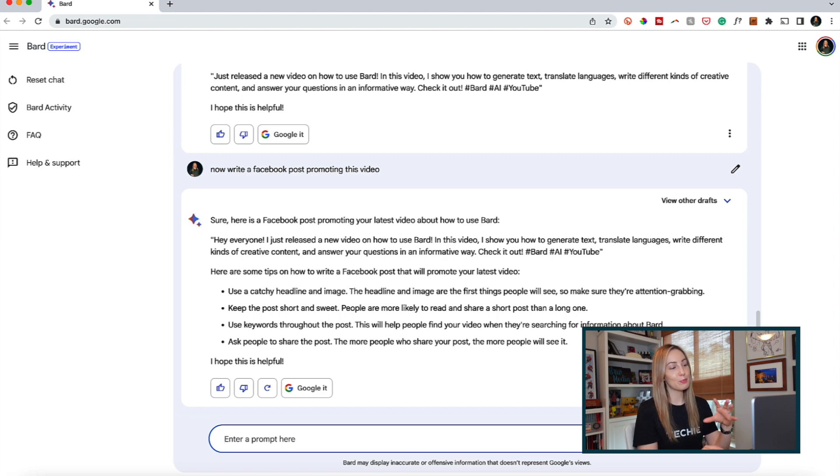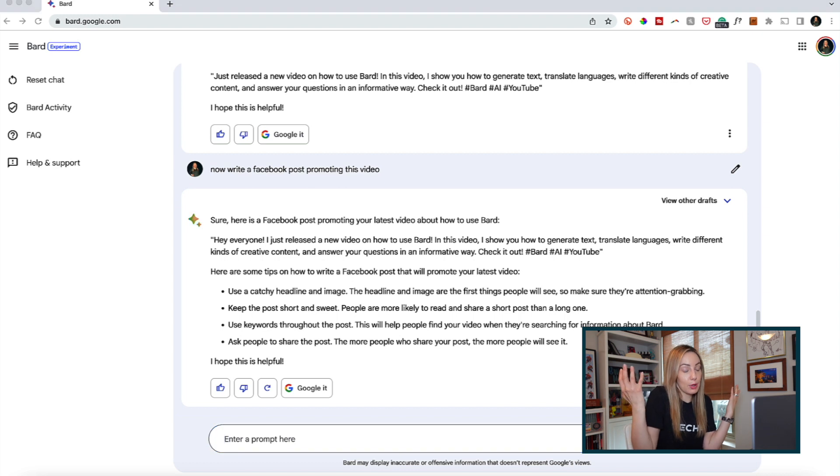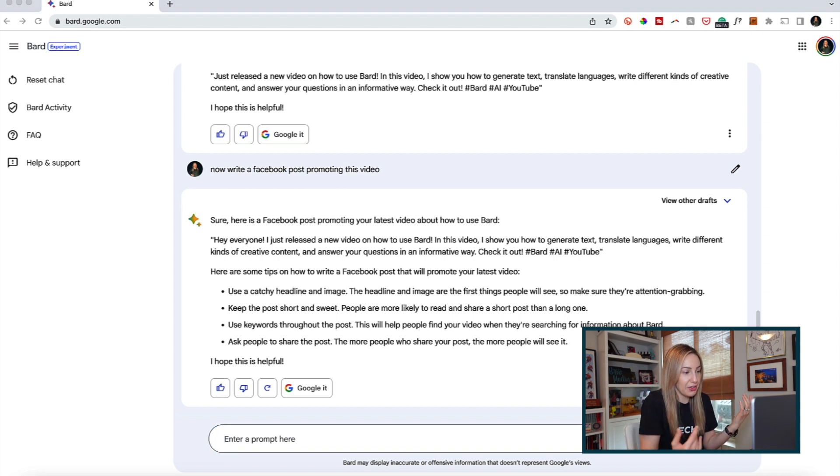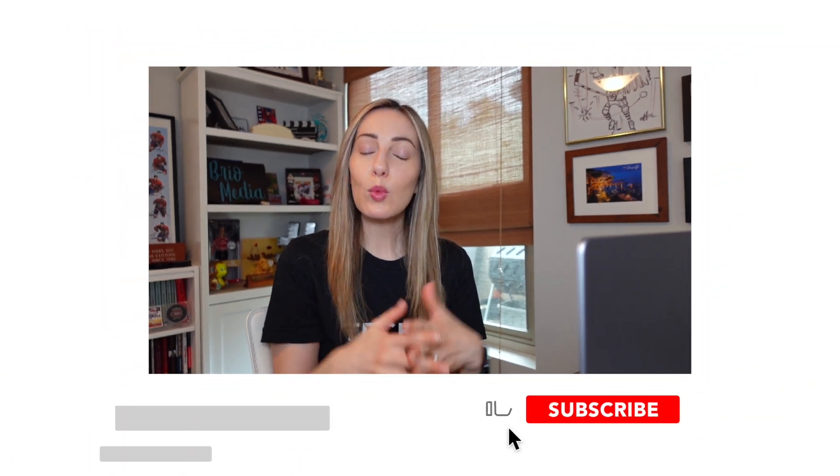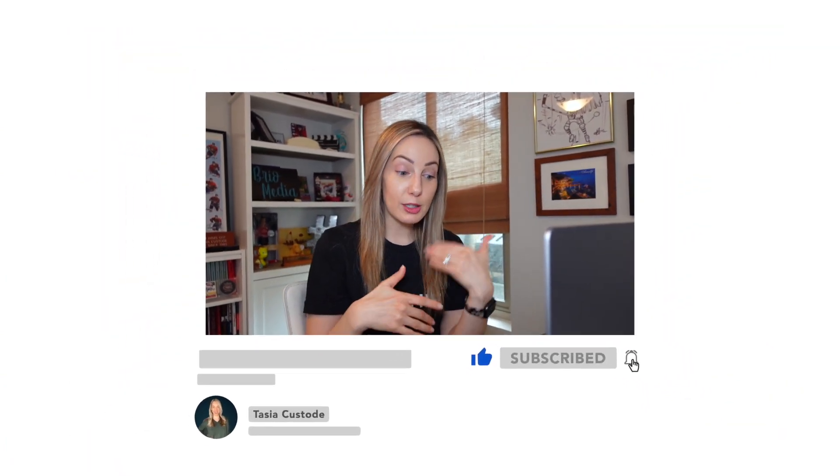So you can tell Bard is pulling from Google as if someone had searched for how to write a Facebook post promoting my latest YouTube video. So these are cool writing examples, but what else could you do with Bard? Well, as Bard kind of told us in our last example, you can do other things like translate languages.